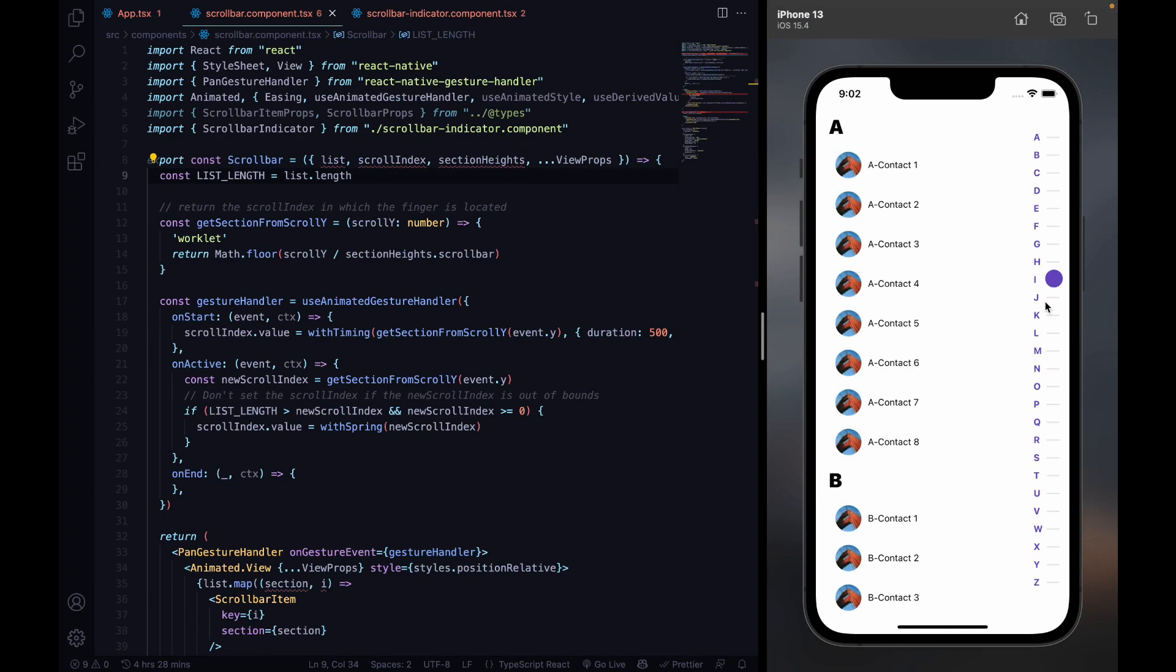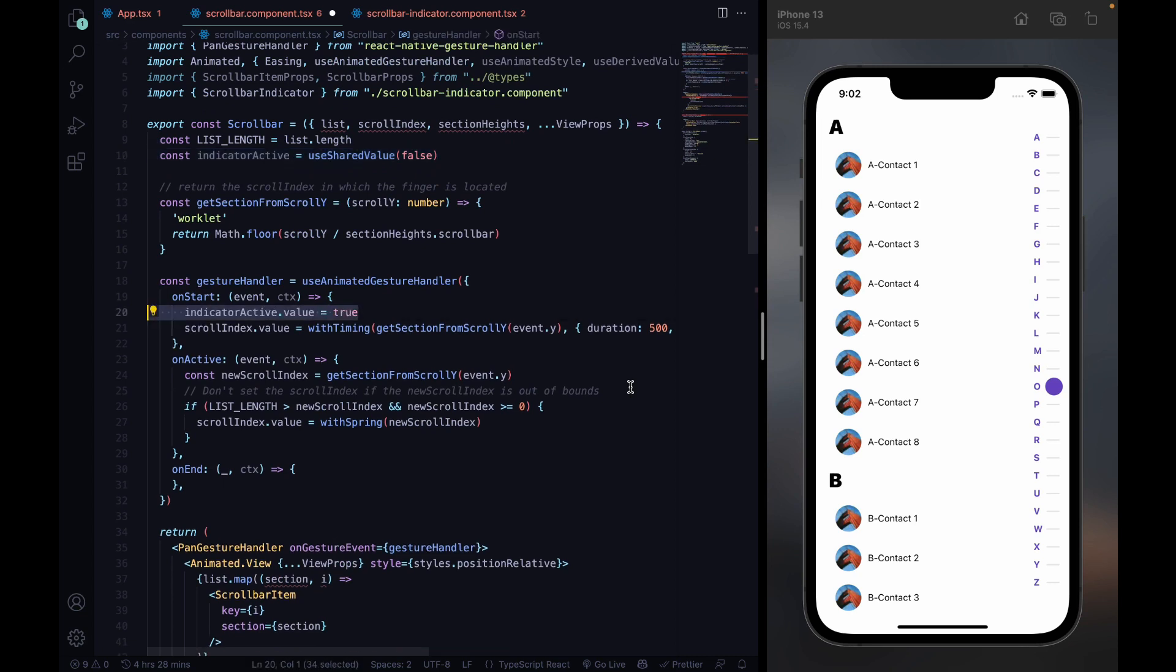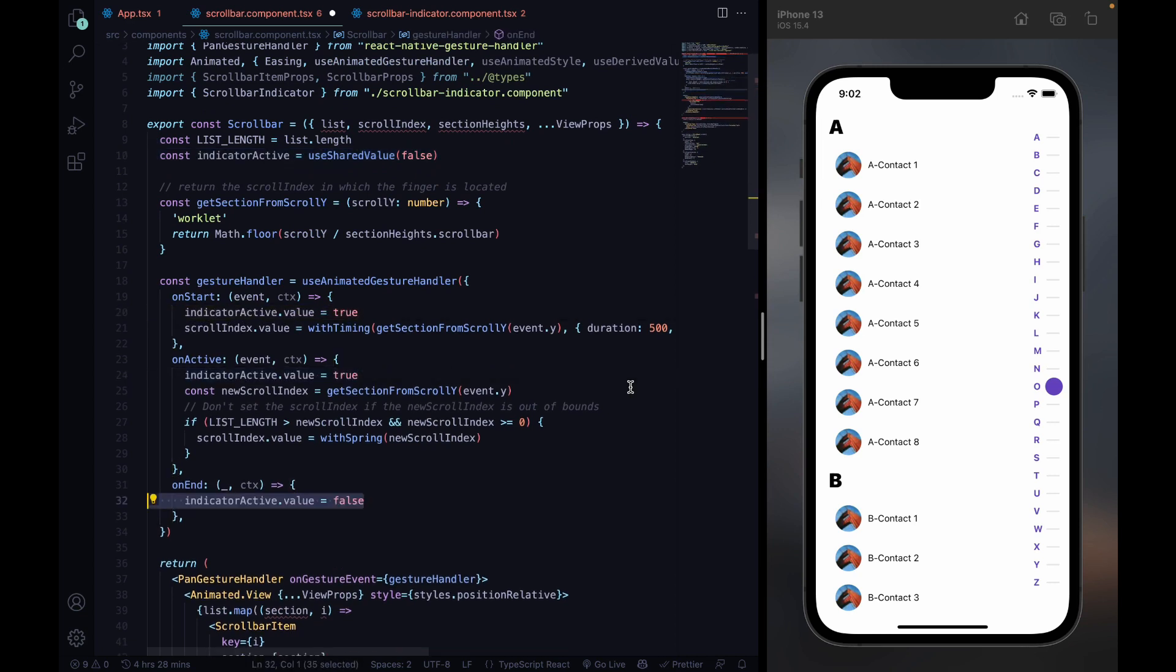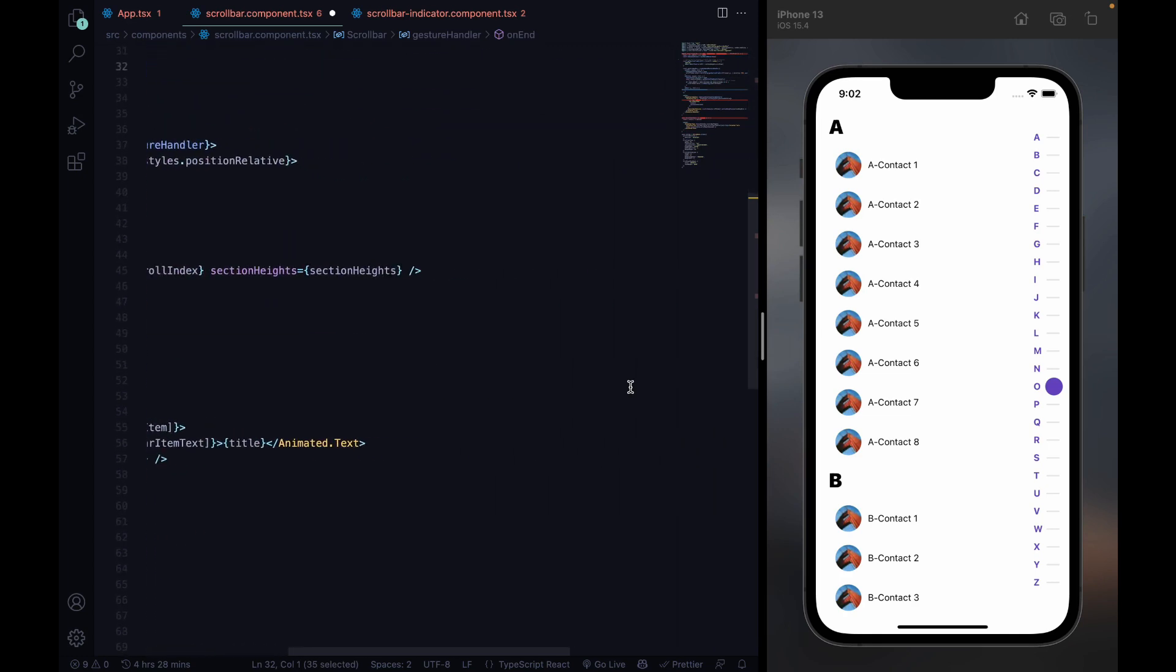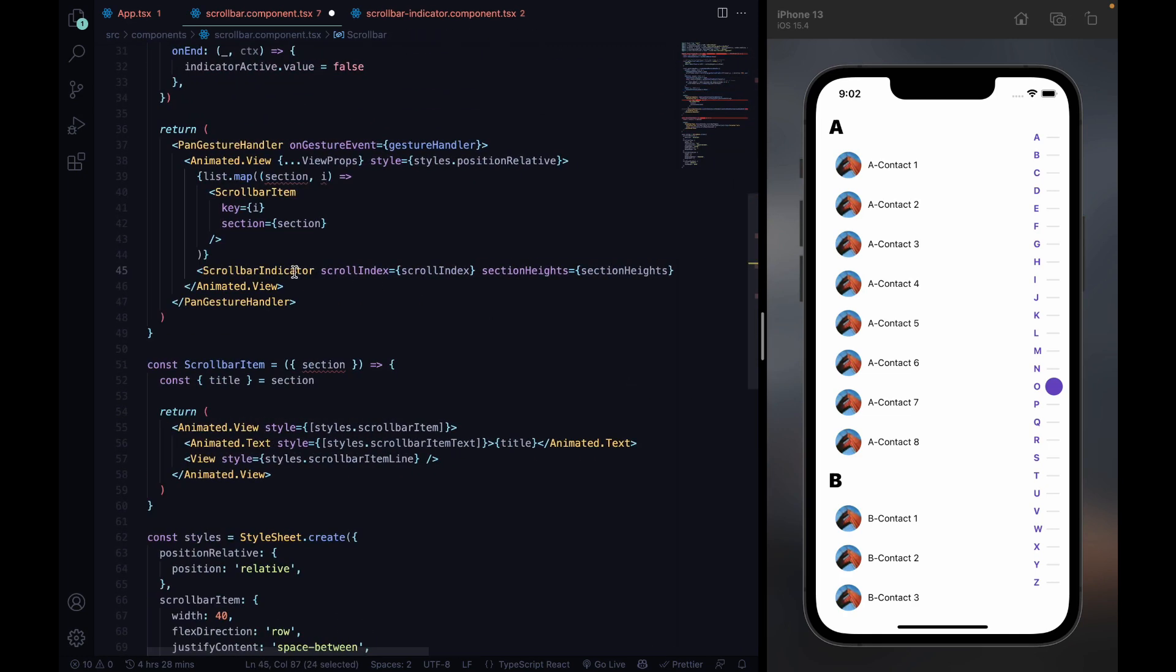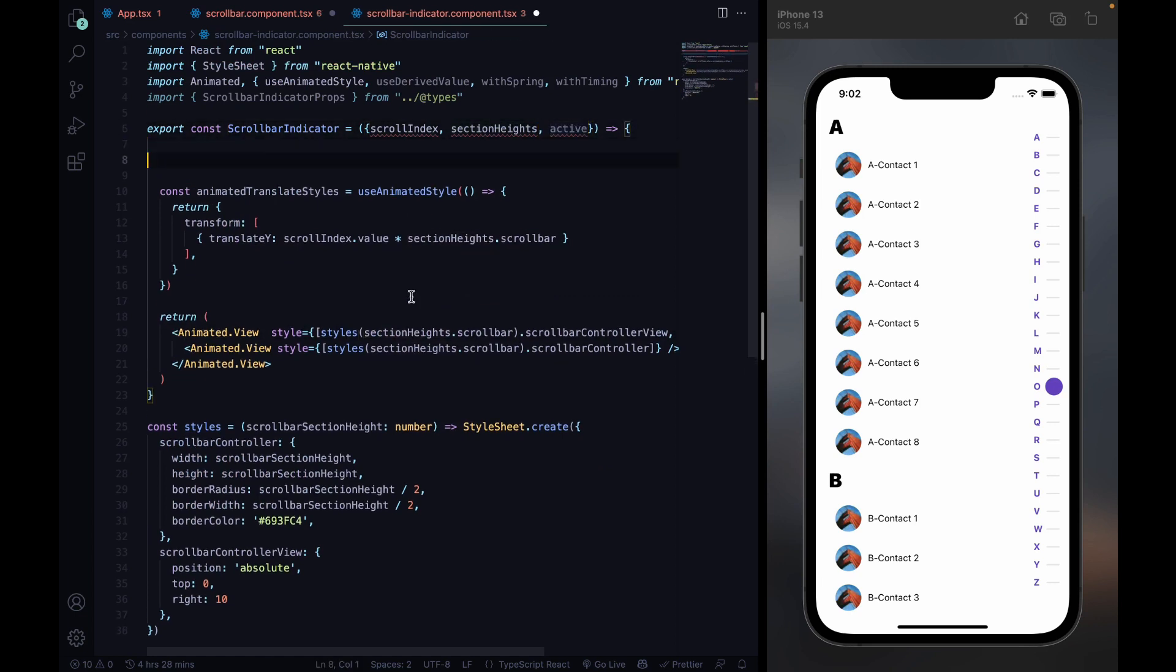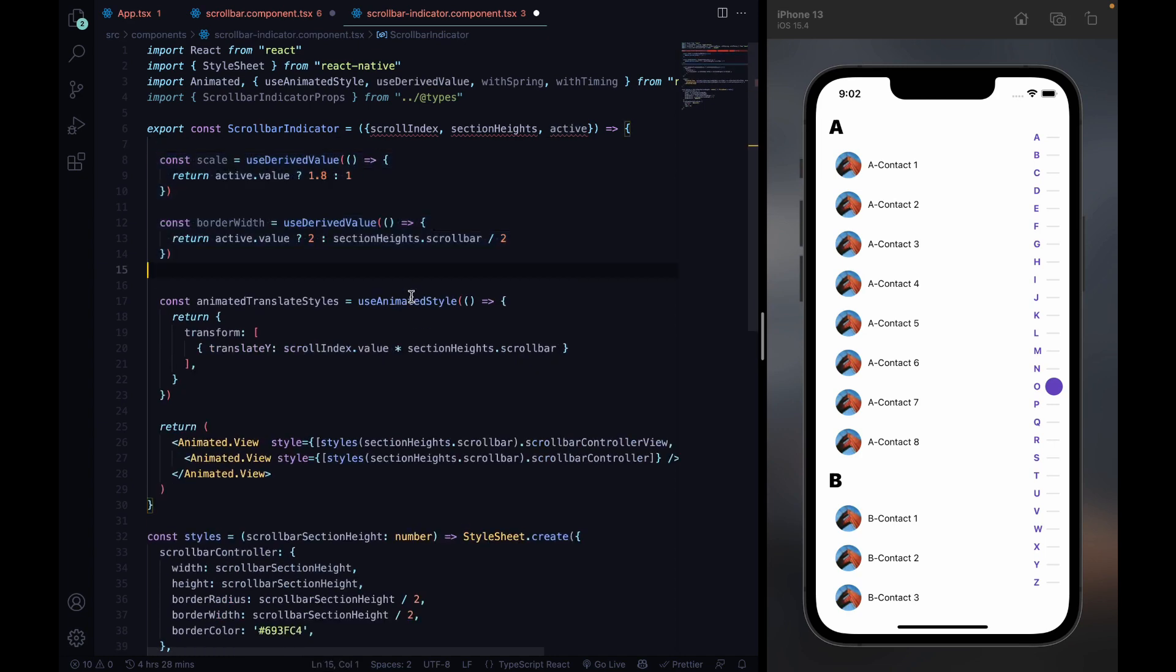To add an active state to the scroll bar indicator, we're going to create a new variable and set it to true if scrolling is being detected and to false if scrolling ends. Then we define some styles based on the state and pass it to the component.